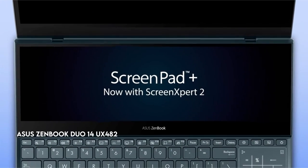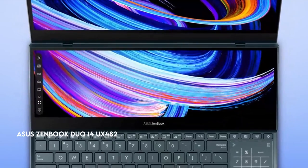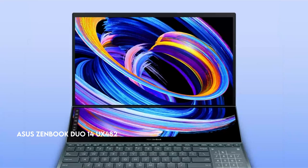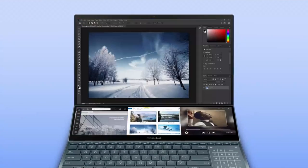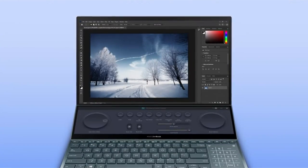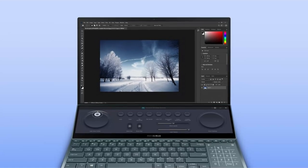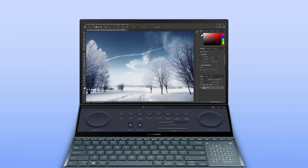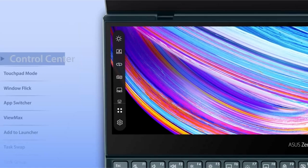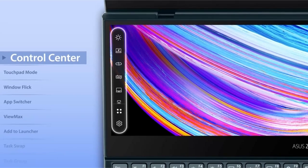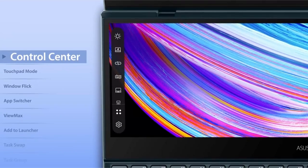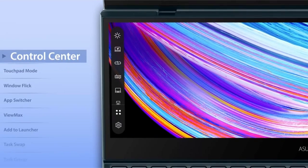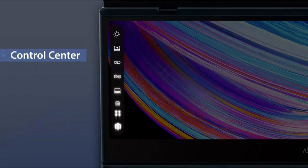On number 3, ASUS ZenBook Duo 14 UX482. The ASUS ZenBook provides heavyweight performance with Intel Evo certification, providing all-day battery life, lightning-fast internet and connectivity, immediate wake capabilities, and exceptional performance in an ultra-portable design.